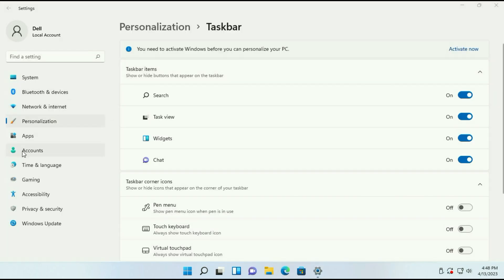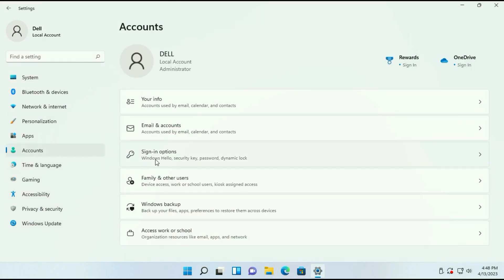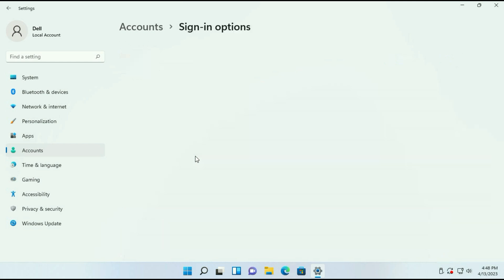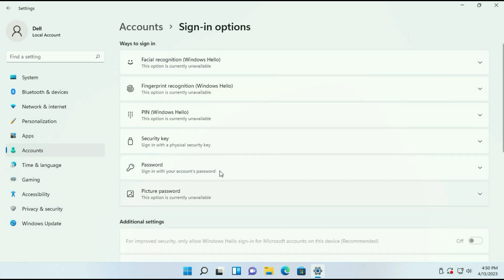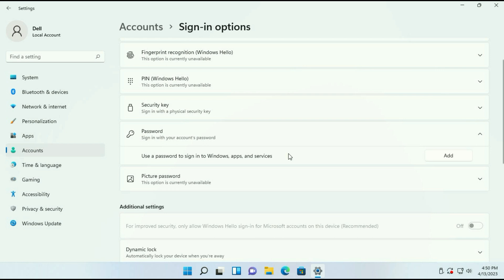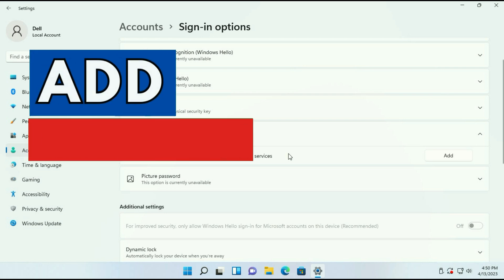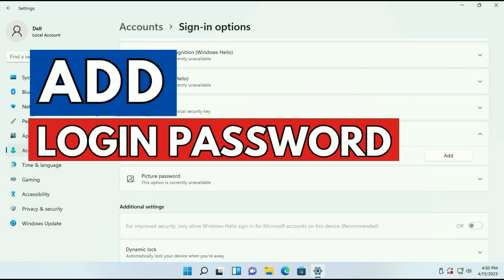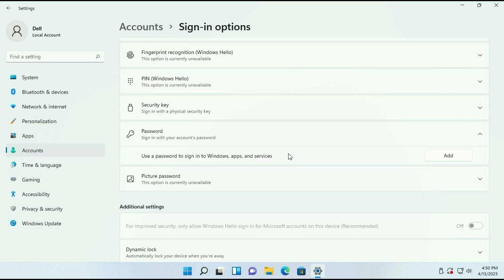Now on the left side click on Accounts, then click on Sign-in options. Now click on the Password option. First I will show you how to add a new fresh password for your Windows login. Simply click on Add.